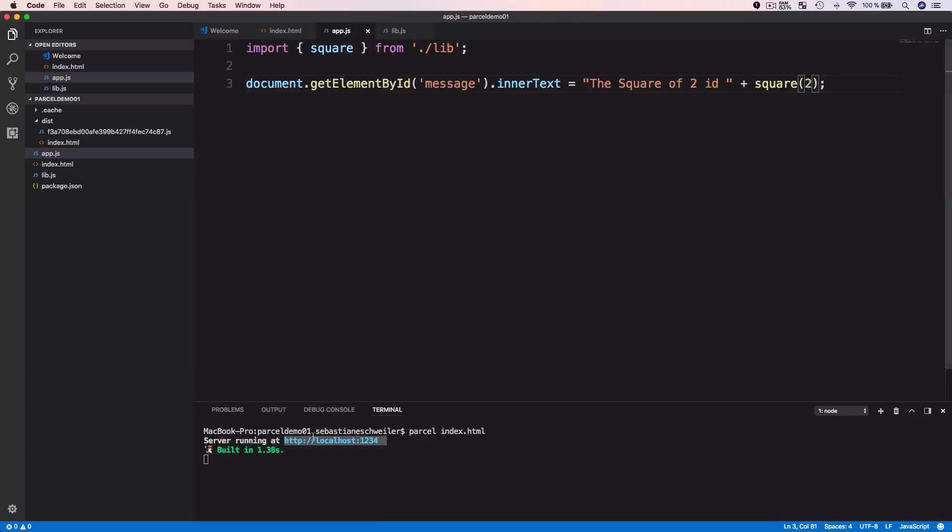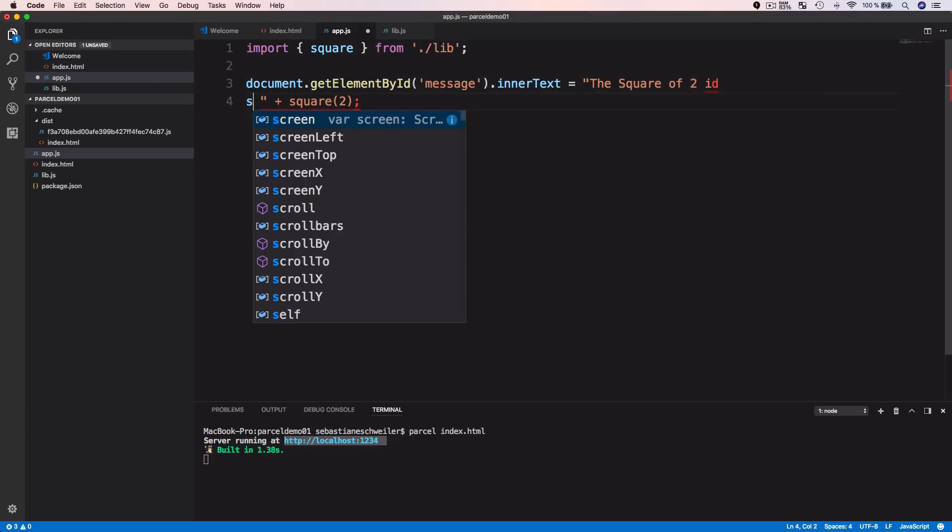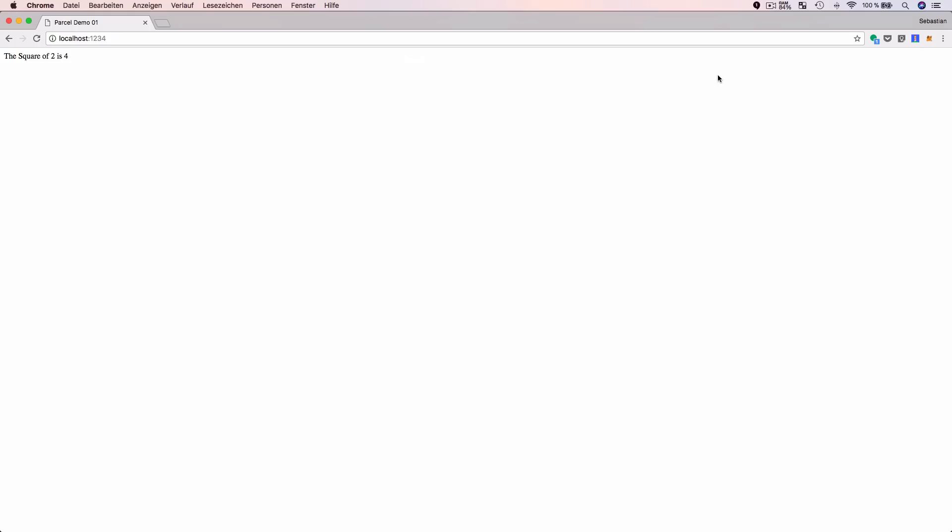Saving the file, Parcel automatically updates the bundle. I go to the browser and it has reloaded without needing to do anything manually. The output now shows 'The square of 2 is 4'. This is proof that the square function was called, the module is accessible, and lib.js has been added to the bundle — we were able to use the exported function from lib.js inside app.js.